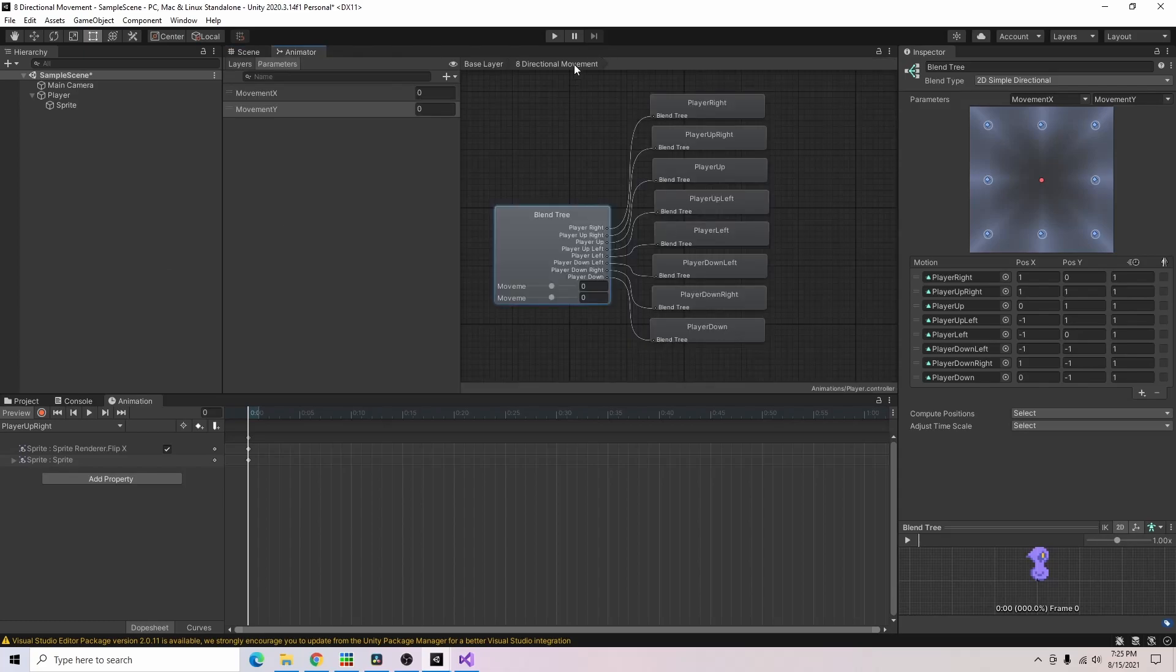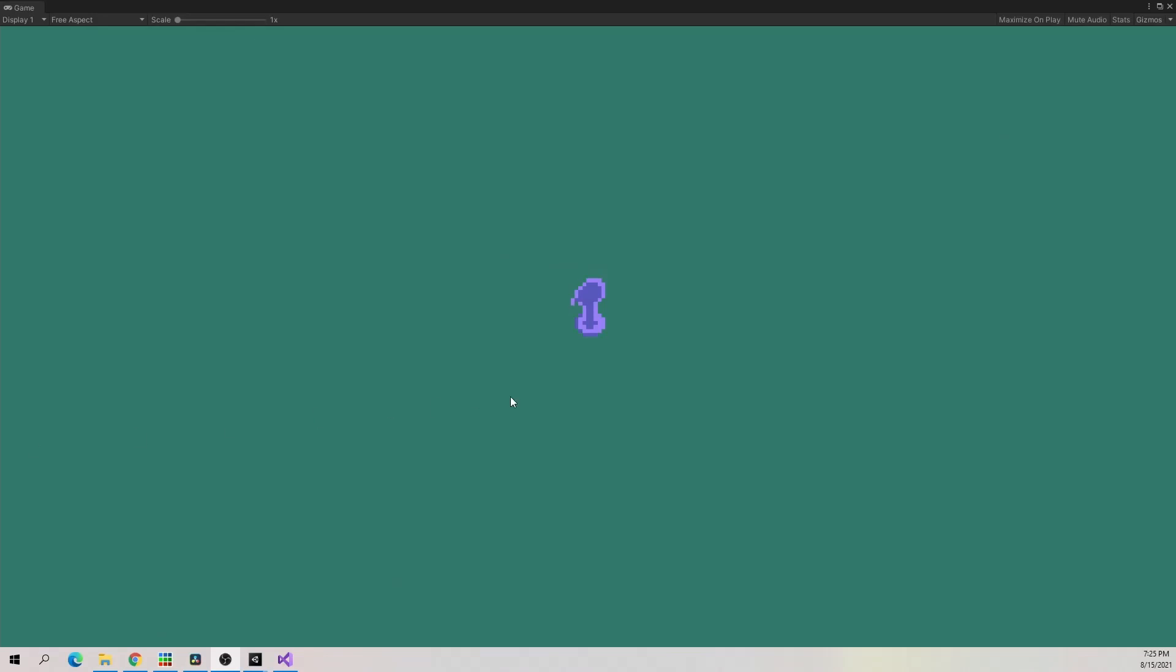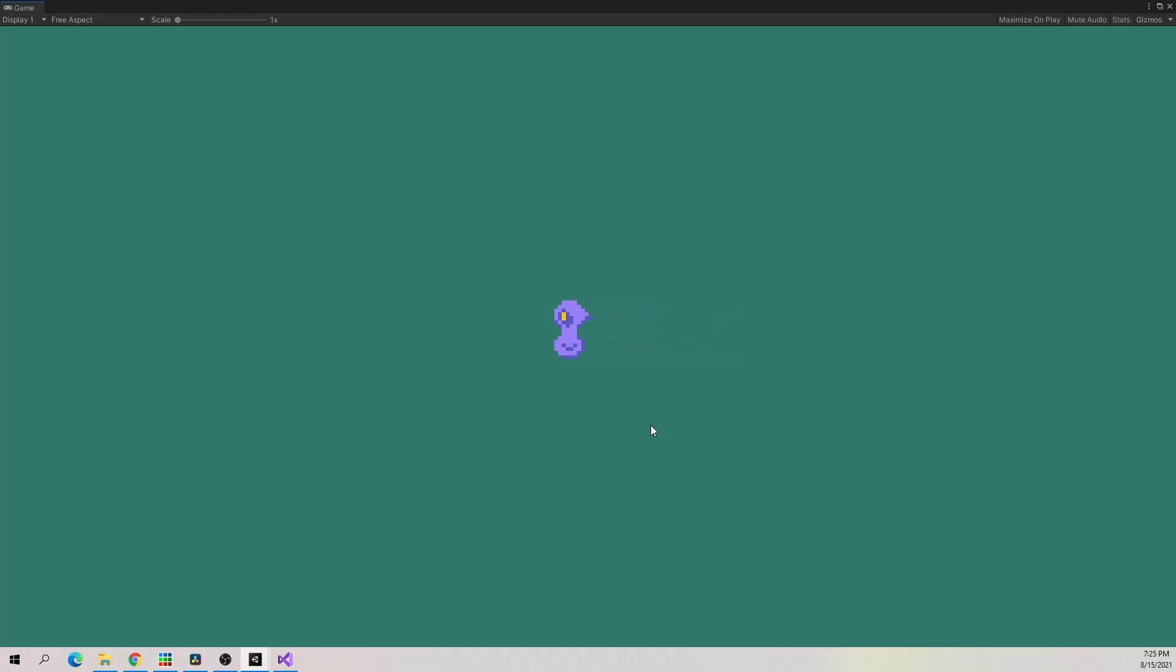Now if I click play we can see how it's working so far. And if you move around you can see you do have eight directional movement. But it doesn't look so good just because it's just swapping out a sprite.